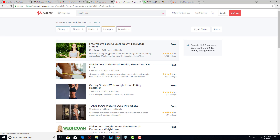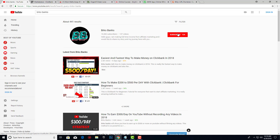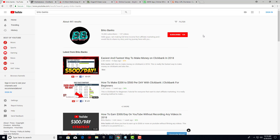Guys, if you have any questions make sure to leave them down in the comments section. If you're new to the channel make sure to press that subscribe button. If you're really interested in affiliate marketing and how to get started as a beginner, I have affiliate resources for you. Subscribe — thank you for watching, see you soon, and bye.